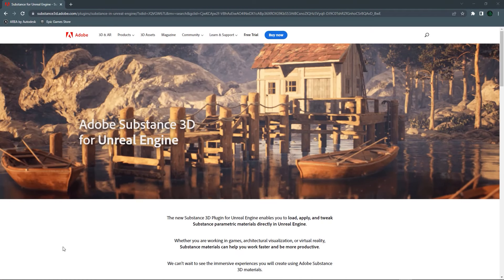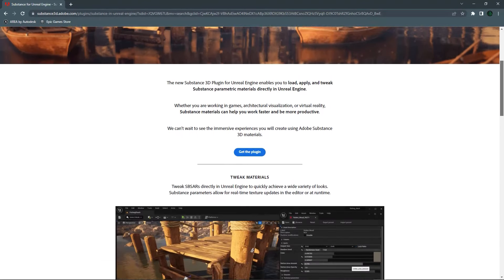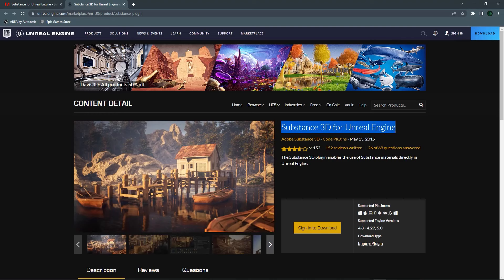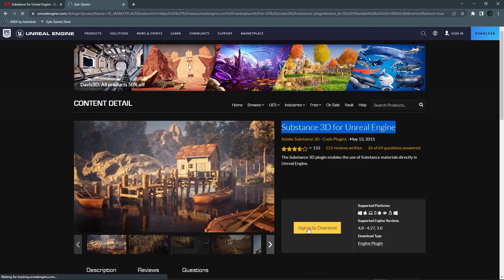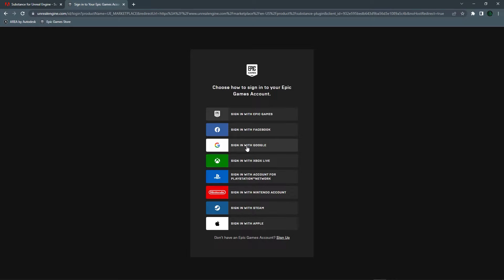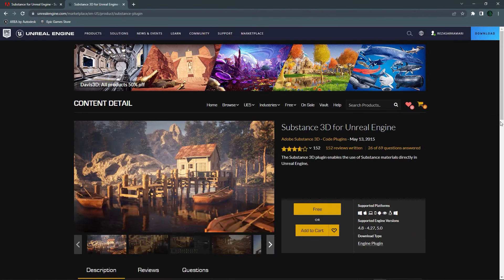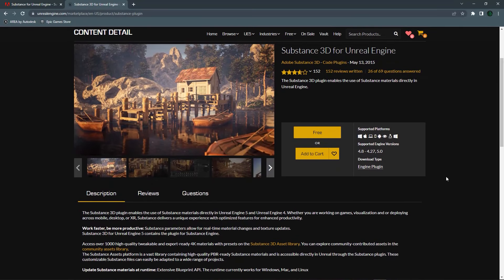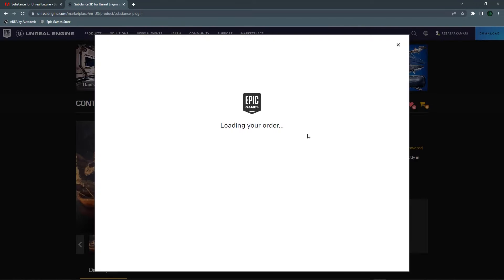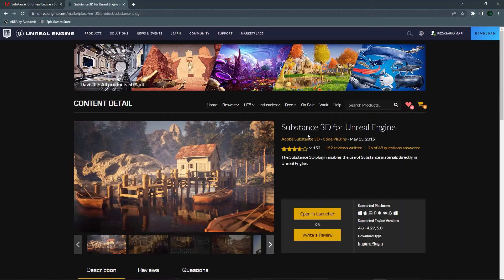Let's start with the Adobe page where you can actually download the plugin. I'm going to click on that plugin and that takes me to the Epic Games marketplace page where you can sign in to download. I'm going to click on that button and log in with your own credentials — either Gmail or Epic Games account — and basically add the plugin to the engine. You can either add to the cart or click Free and add that plugin to your account and to your Unreal Engine 5.